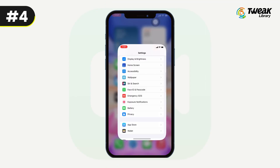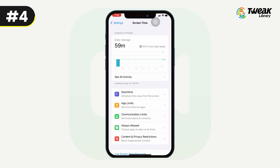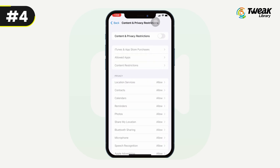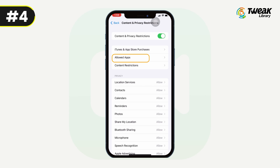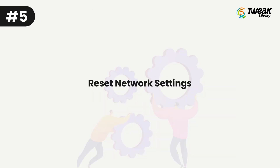Number four: disable FaceTime content restrictions. If the FaceTime app is completely missing from your iPhone, go to Settings, then Screen Time, then Content and Privacy Restrictions, then Allowed Apps, and make sure FaceTime and Camera are both turned on.